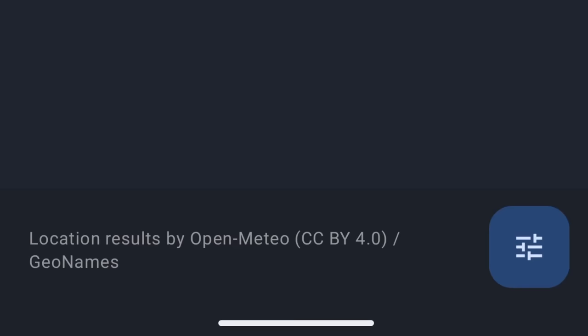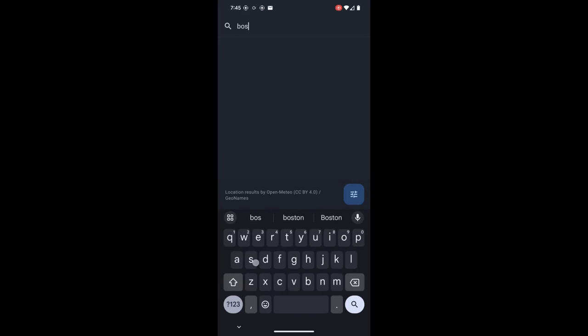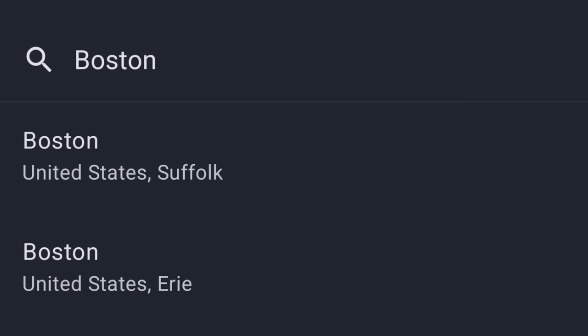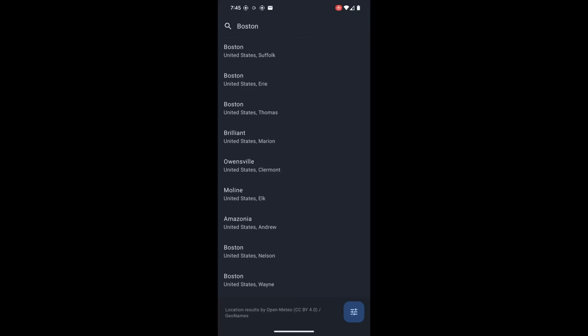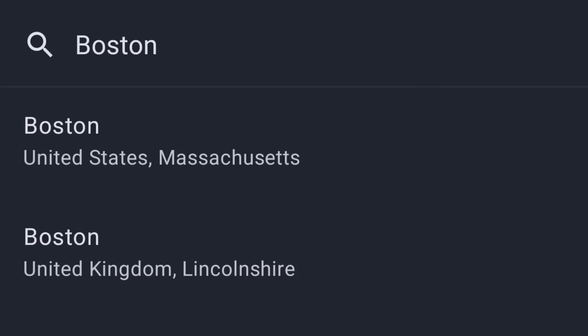If I were to type in Boston to search for like Boston, Massachusetts, the result that it gives me is Boston, United States, Suffolk, which is correct. Suffolk is just the county that the city of Boston is in. If you know the county for all the cities you're adding, then you can go ahead and do this, but chances are that's not what you were expecting. If you click on this little hamburger menu in the lower right-hand corner, you get an option to change the location search source. If you change it to AccuWeather, now the result I'm getting is Boston, United States, Massachusetts. So this is probably what you're looking for, and just make sure that you go ahead and do that if you can't find your city for some reason.